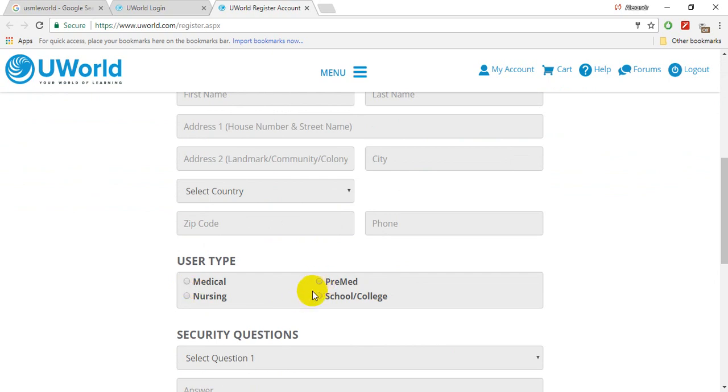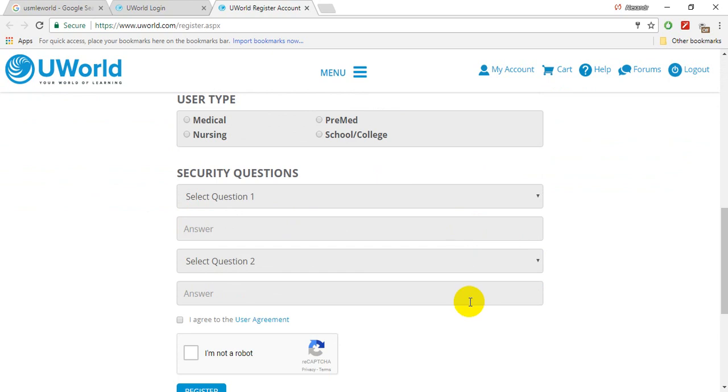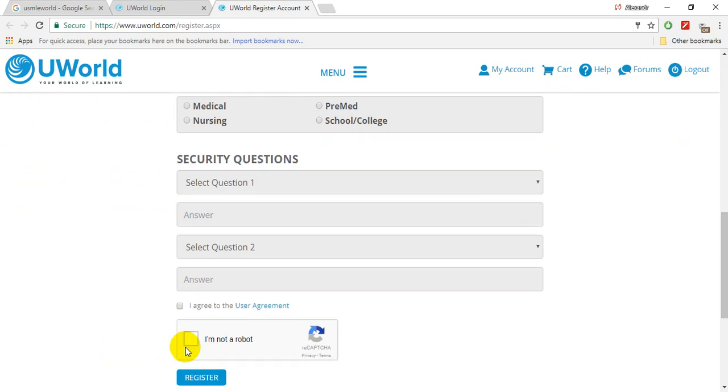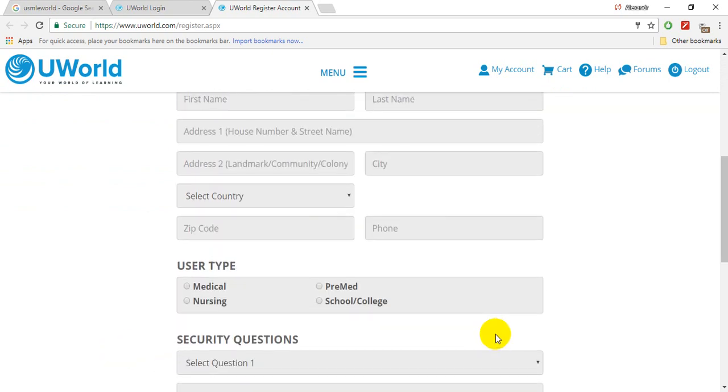...school/college depending on which university or college you're studying at. Then add security questions for account recovery.